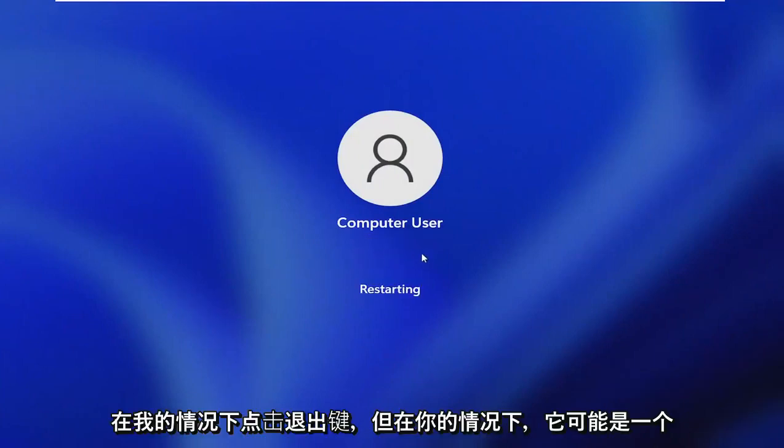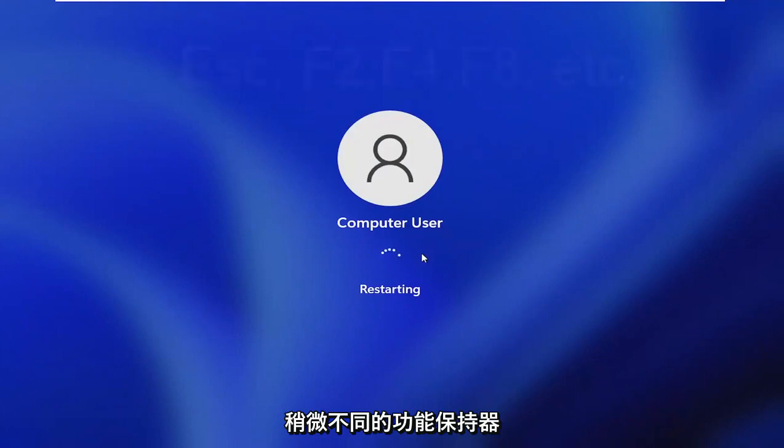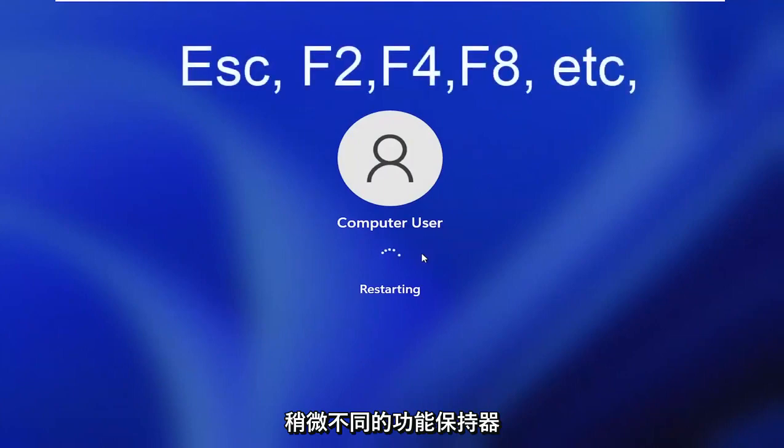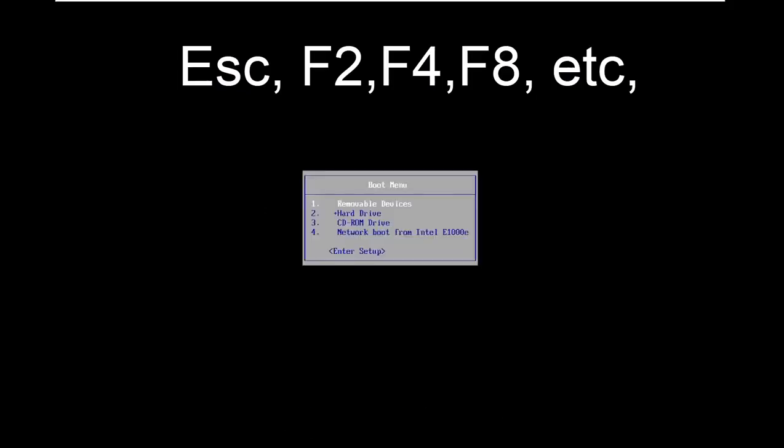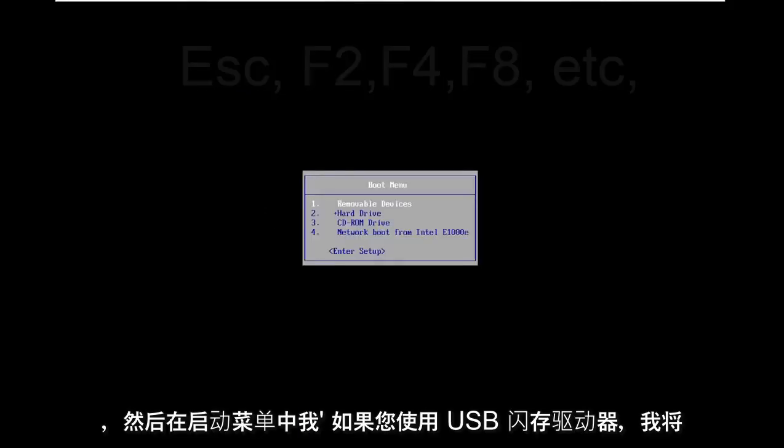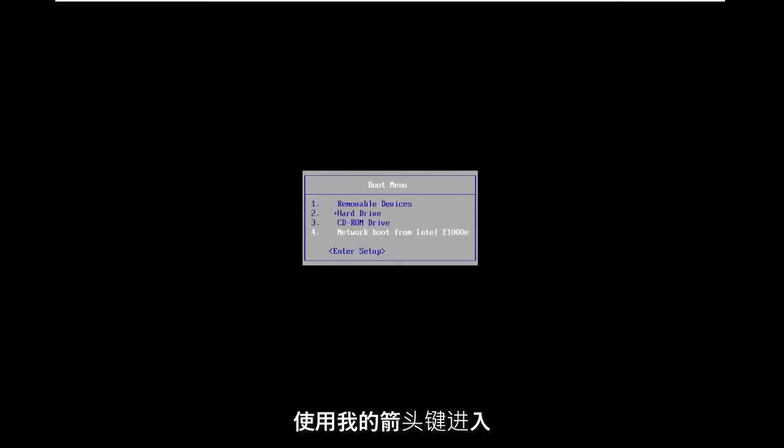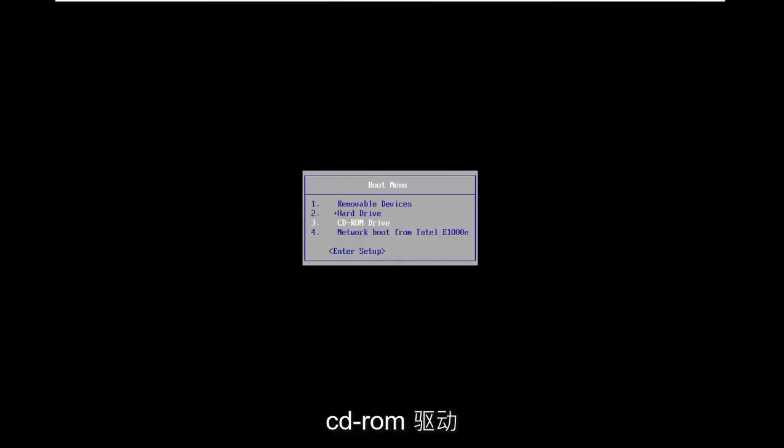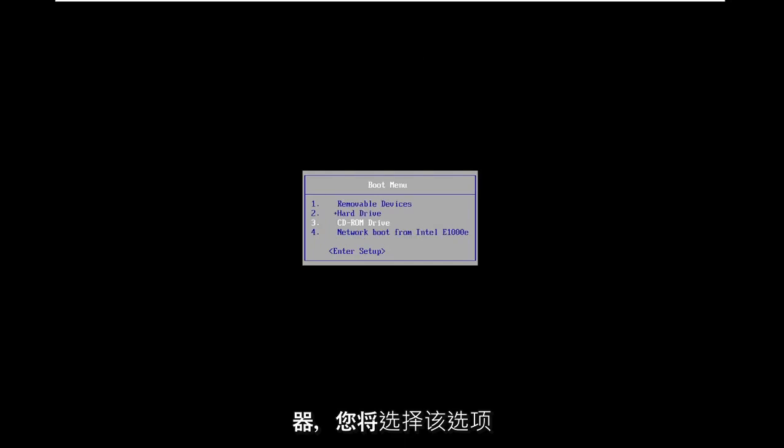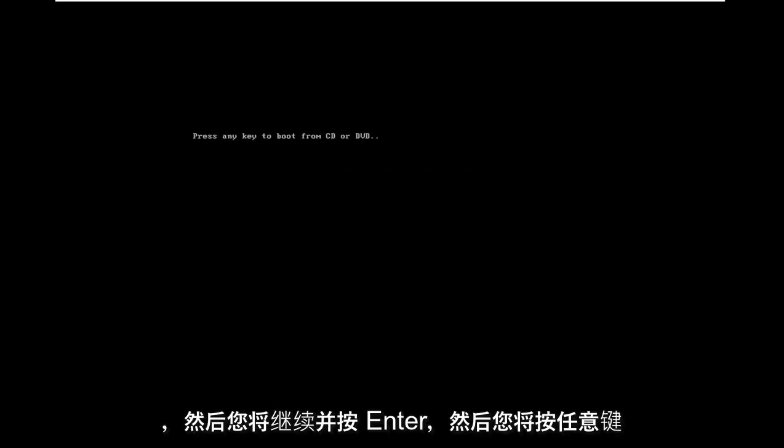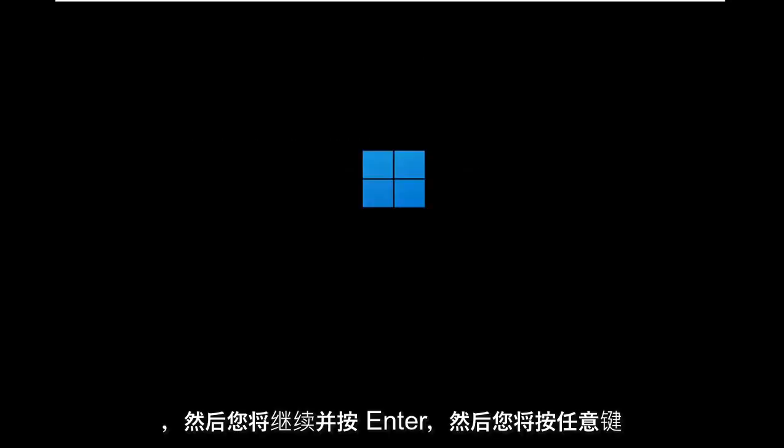but in your case, it may be a slightly different function key. And then on the boot menu, I'm going to use my arrow keys to go down to the CD-ROM drive. If you use the USB flash drive, you'll select that option. And you're going to hit enter. And then you're going to press any key to boot from the DVD.